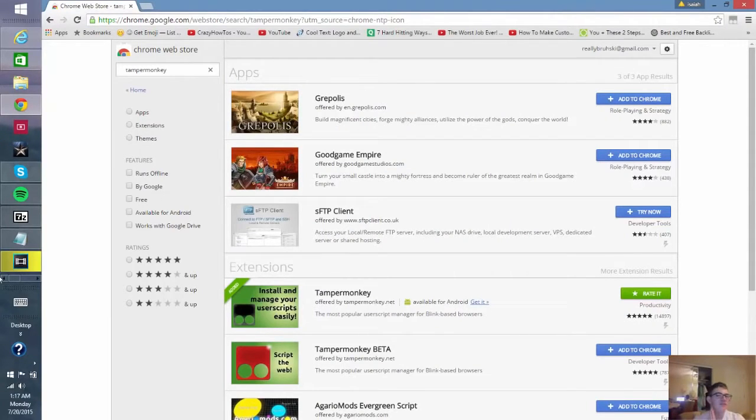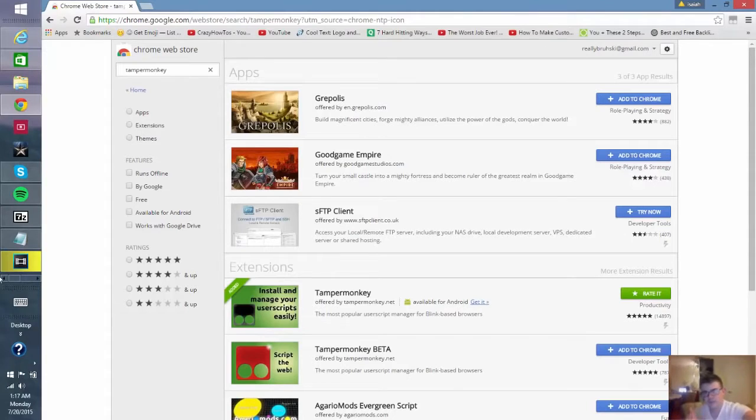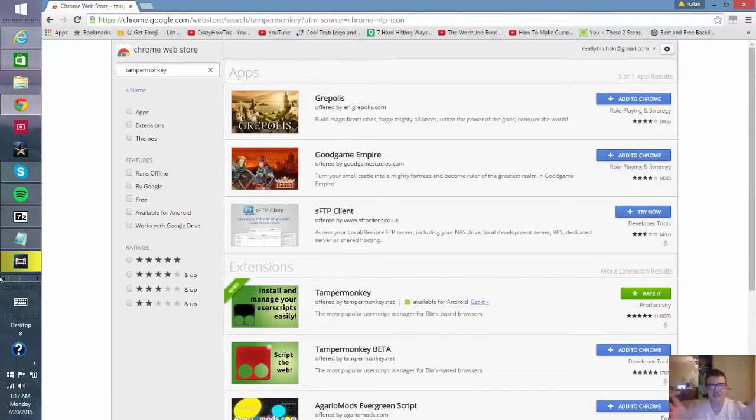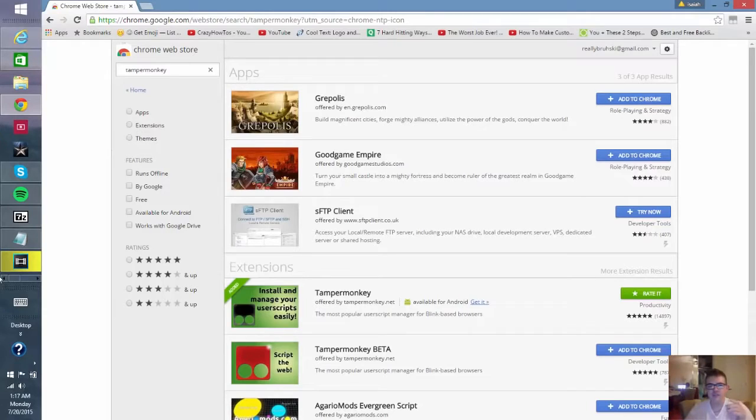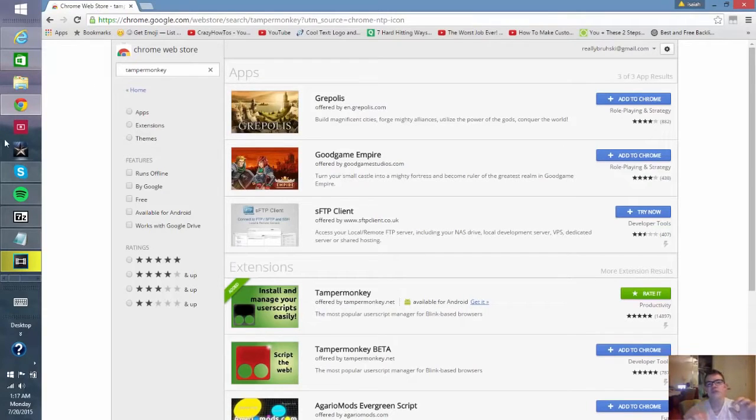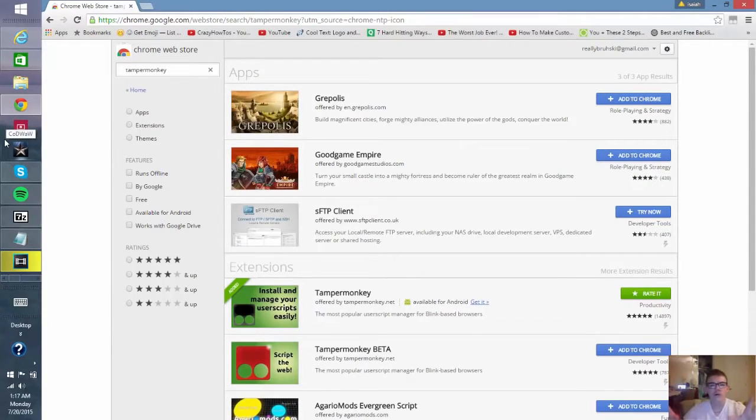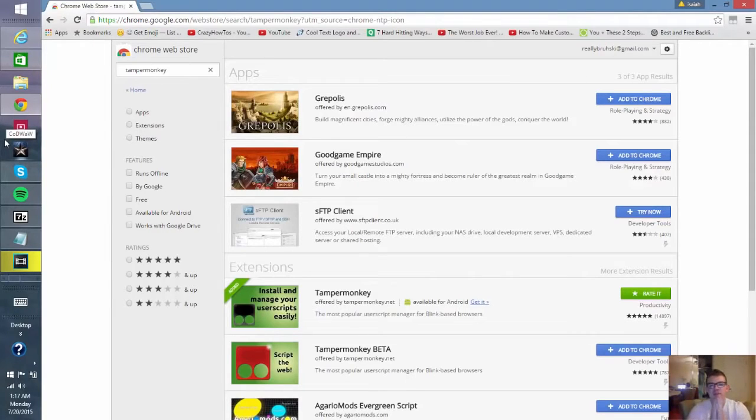This is the only confusing step that there will ever be. What you need to do is go into the Chrome Web Store, or if you have Firefox you go into your add-ons.